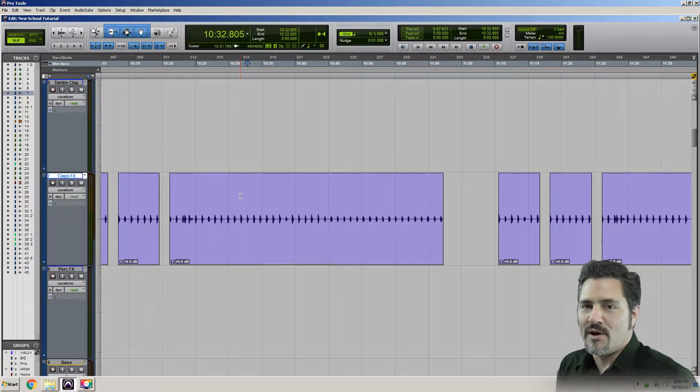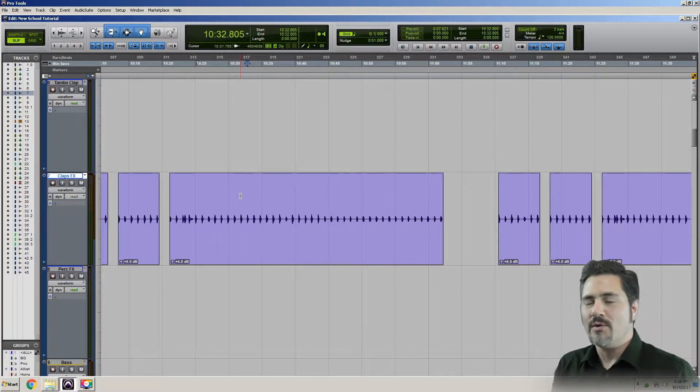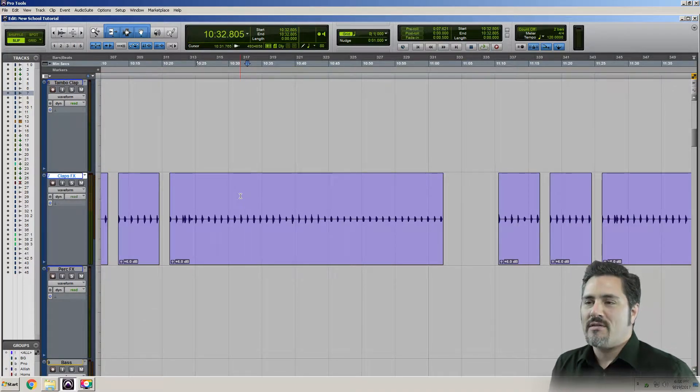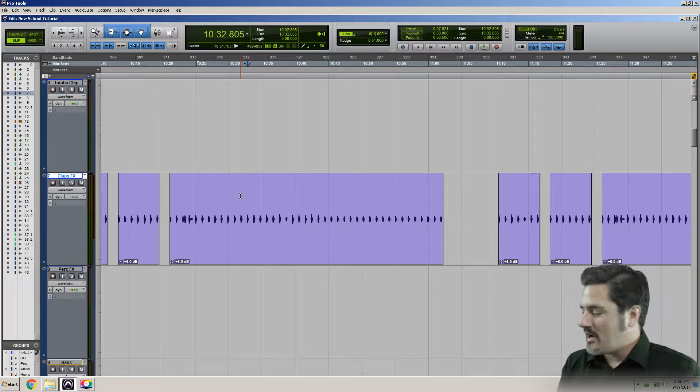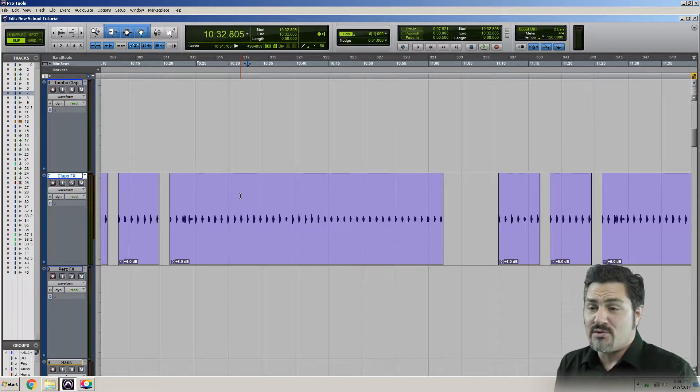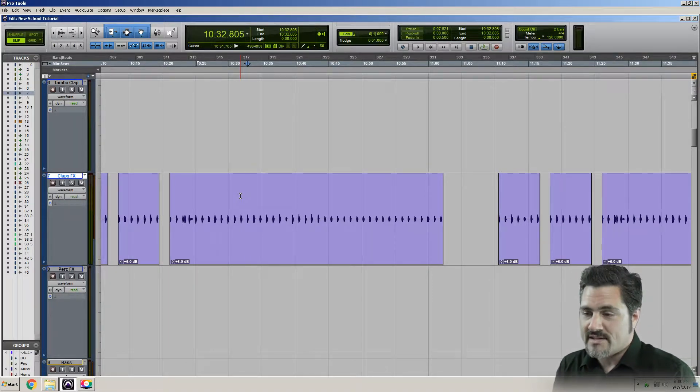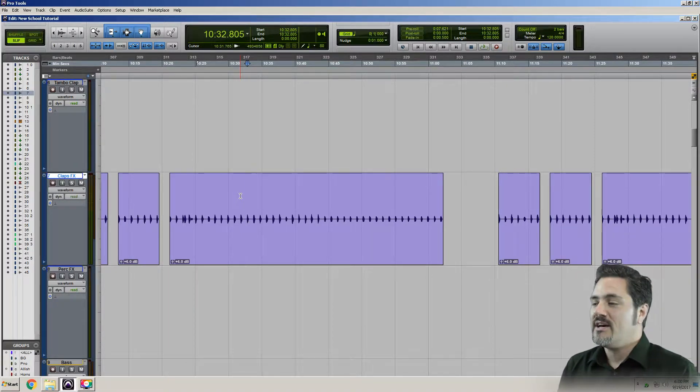Welcome back, David Tayo here for The New School. Right now we're going to talk about the quick tip of the day in Pro Tools, which is restoring your last selection.